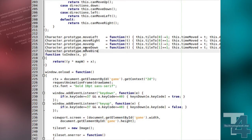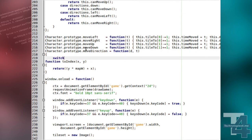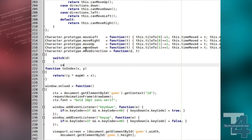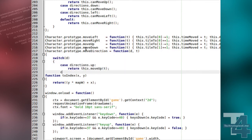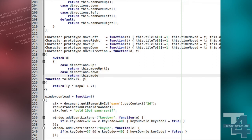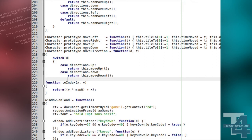We will also create a new MoveDirection method, which takes the Directions property as well as the current game time as its arguments, and calls the corresponding Move method.